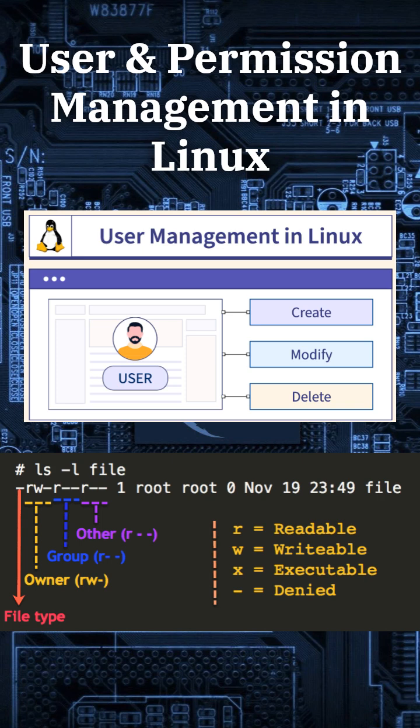User and Permission Management in Linux. Linux is a multi-user system, and managing users and permissions is crucial for security. Today, I'll show you how to create users, assign permissions, and secure your files.